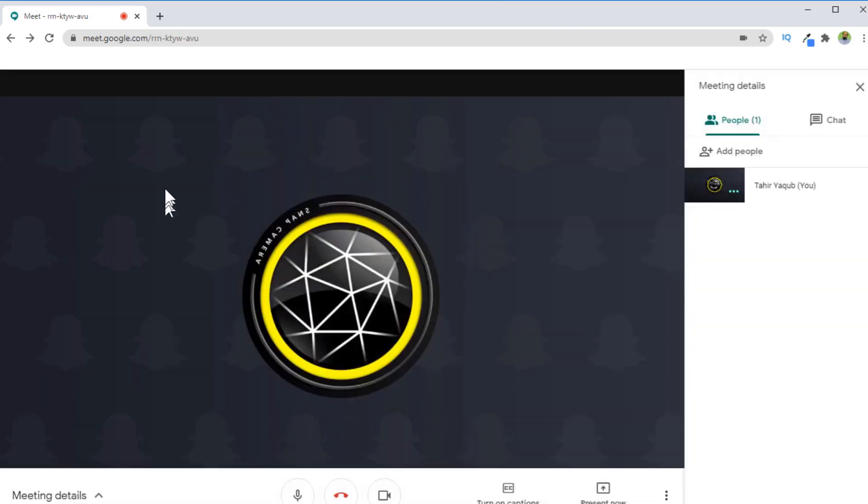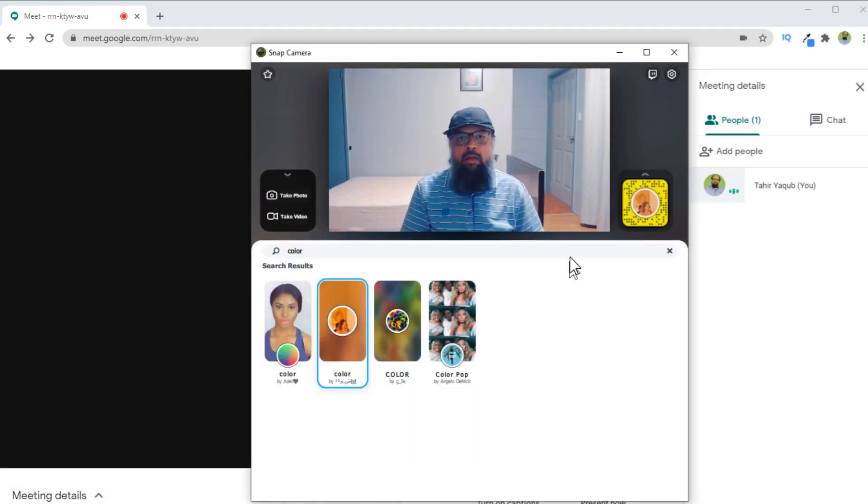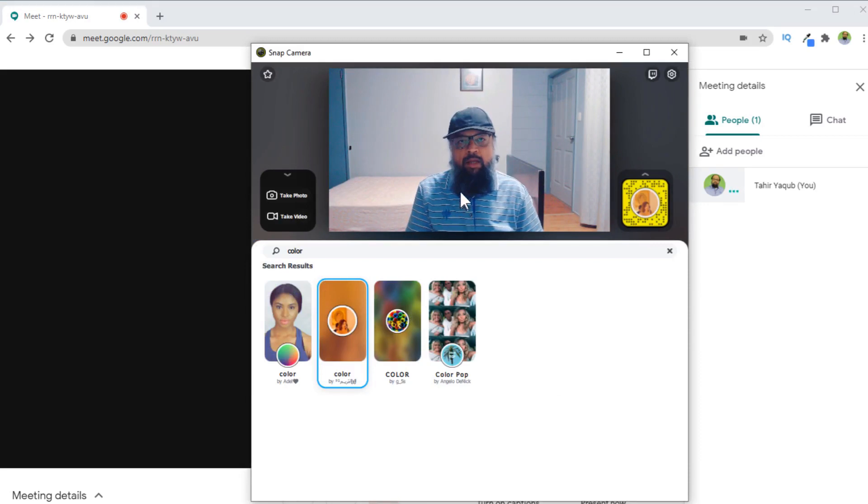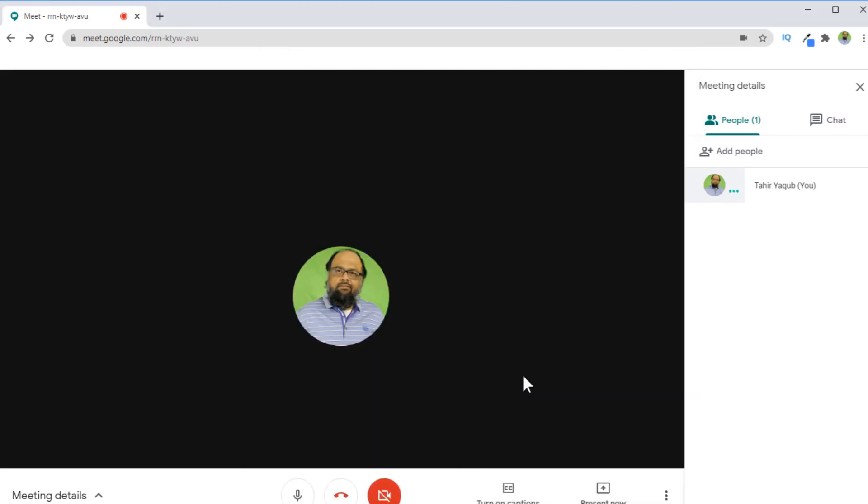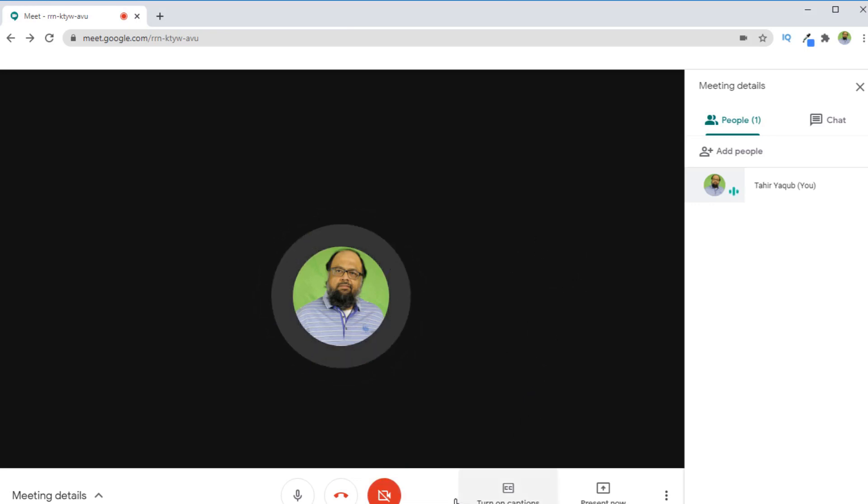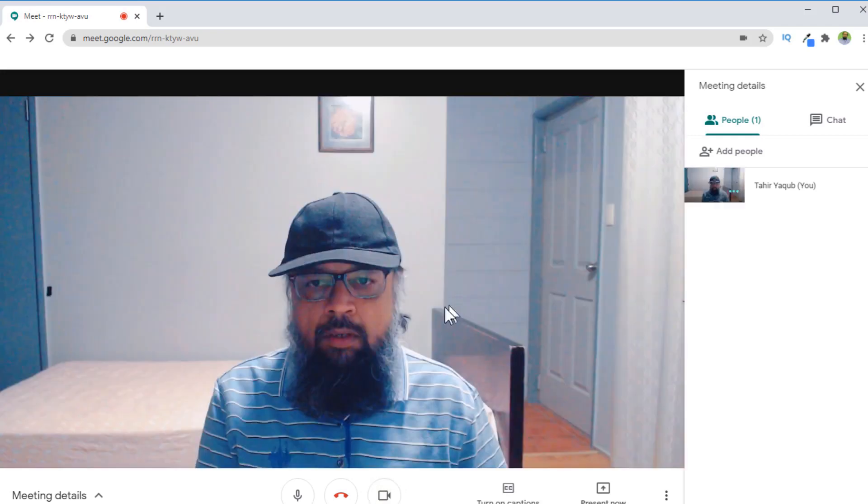Now as you can see that my image has vanished from this, and then you have to restart snap camera again. And then you will see your image inside the snap camera software. Now in my Google Meet, my camera is showing disabled, so I have to click on this. Now my image will appear.